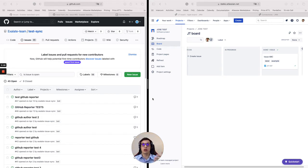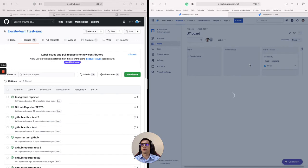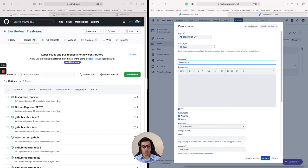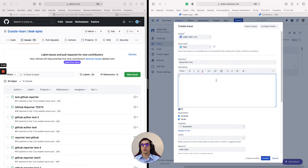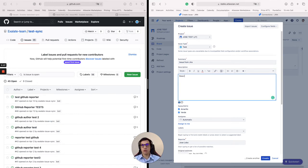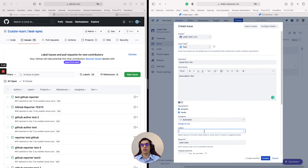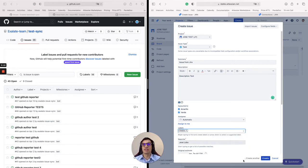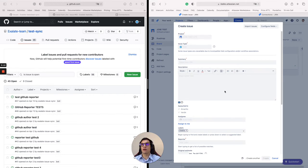After those two are set up on both ends, any update you make from either end will automatically flow to the other side. So I'm going to go ahead and create an issue on Jira. I'll call it 'issue from Jira', add a description test, and add a label. I'll create the issue.